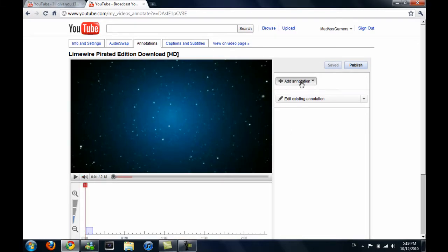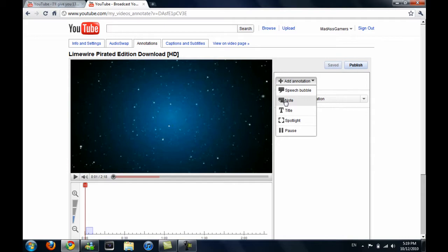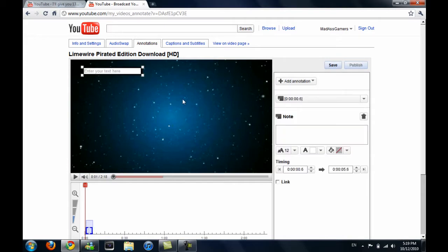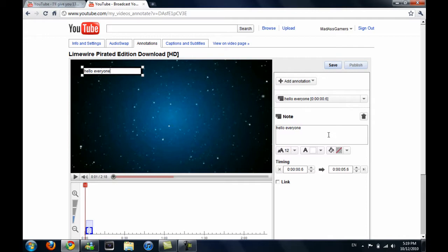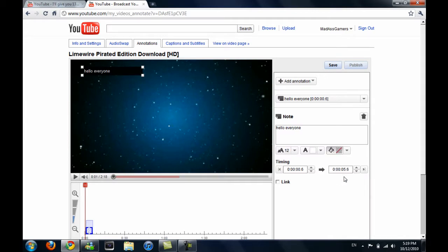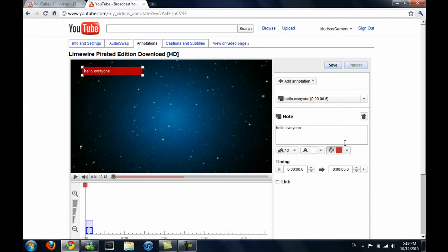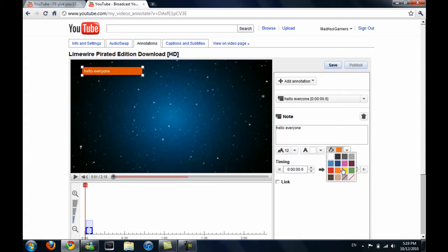So we'll just add an annotation note and here we'll write hello everyone. Okay, so now here is the color. You may see there's a lot of different colors: red, orange, yellow.